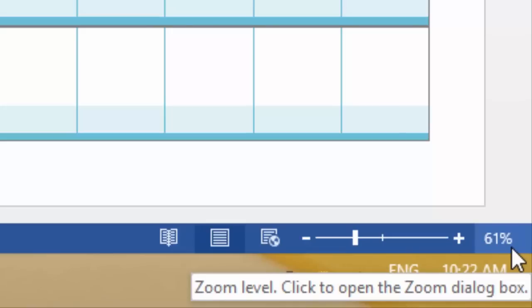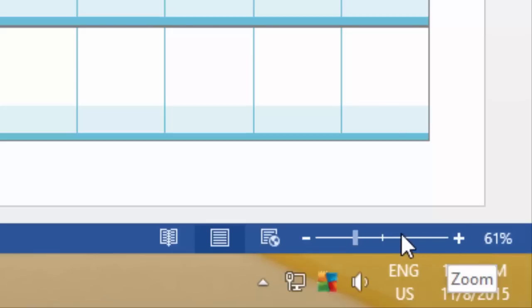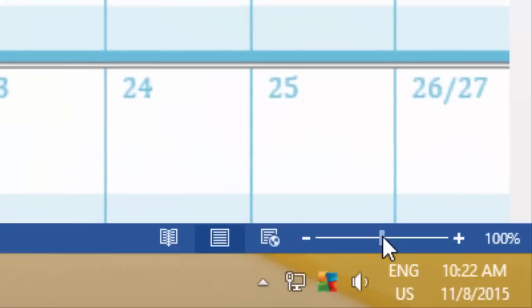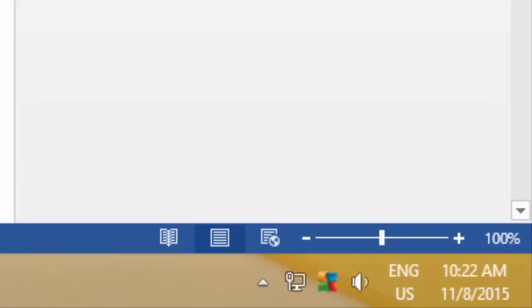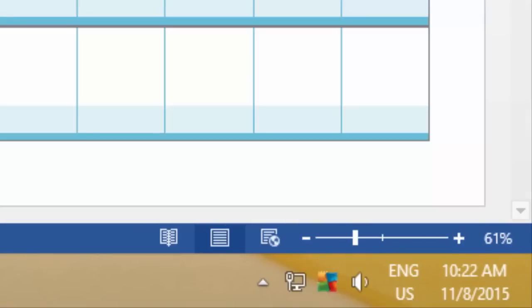By default the zoom level is set to 100% for a single page, but when you click on multiple pages, then according to pages being displayed on your screen, the zoom level will automatically get reduced.